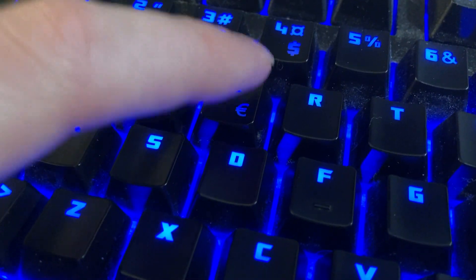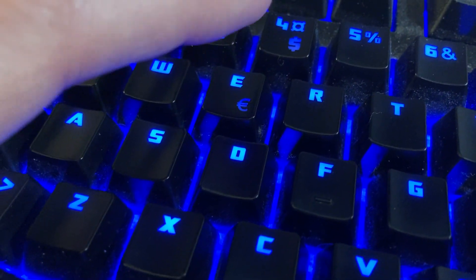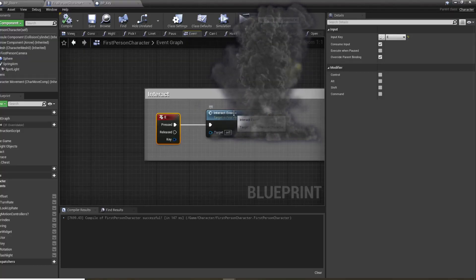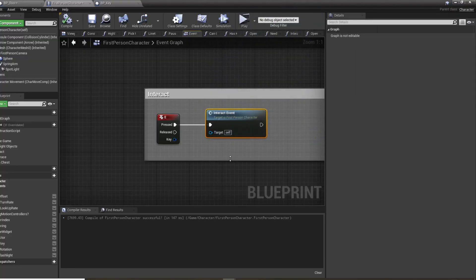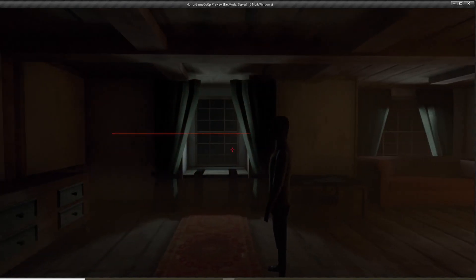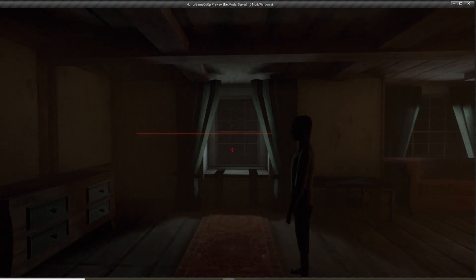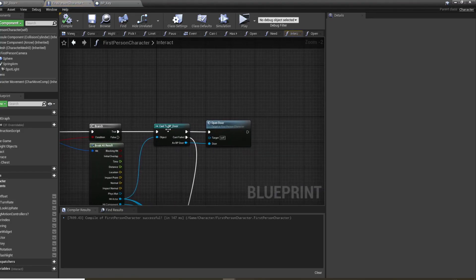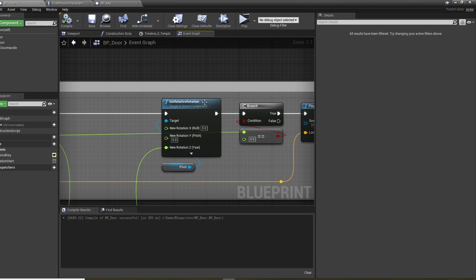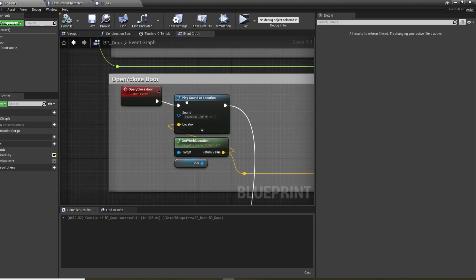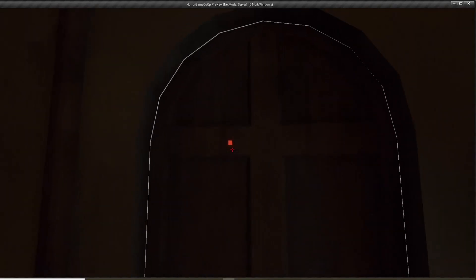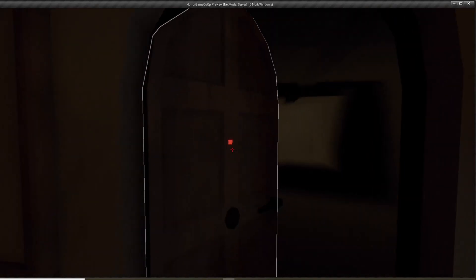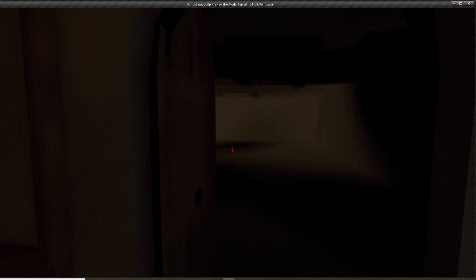Okay, when we press E we want to interact with the door. Pressing E should send out a line trace as described before, and if it hits a door, well then we open the door by rotating it and playing a sound. Well great, that's that.